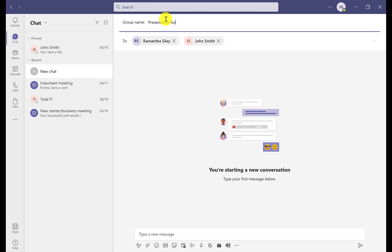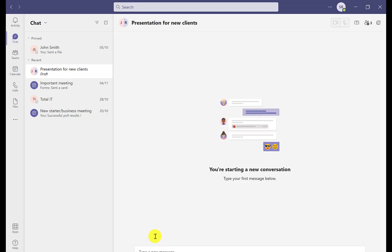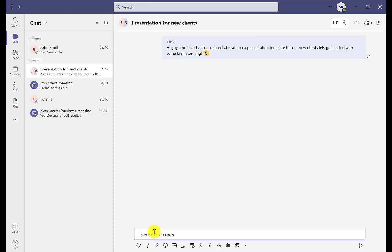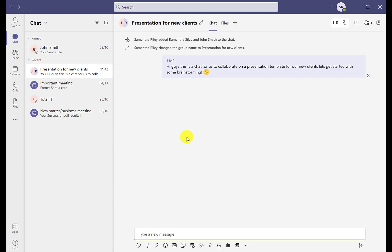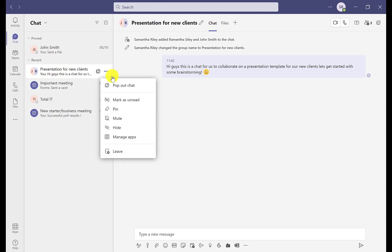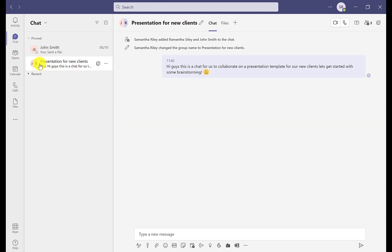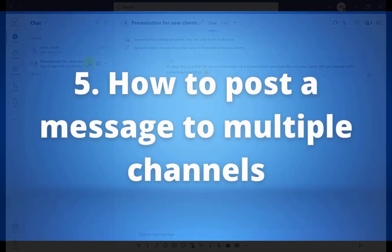Once you've created a group name and written your first message, you'll see the chat appear in the Recent Chats section. By clicking the three dots you can then click the pin icon, and the chat will now be easily accessible right at the top in the Pinned section — it's literally as easy as that.